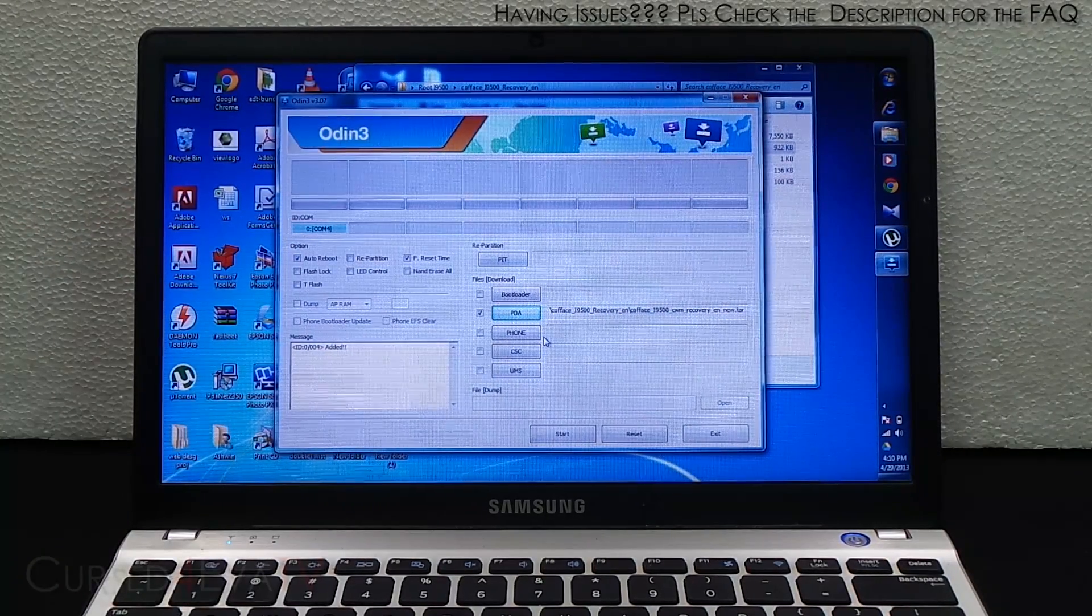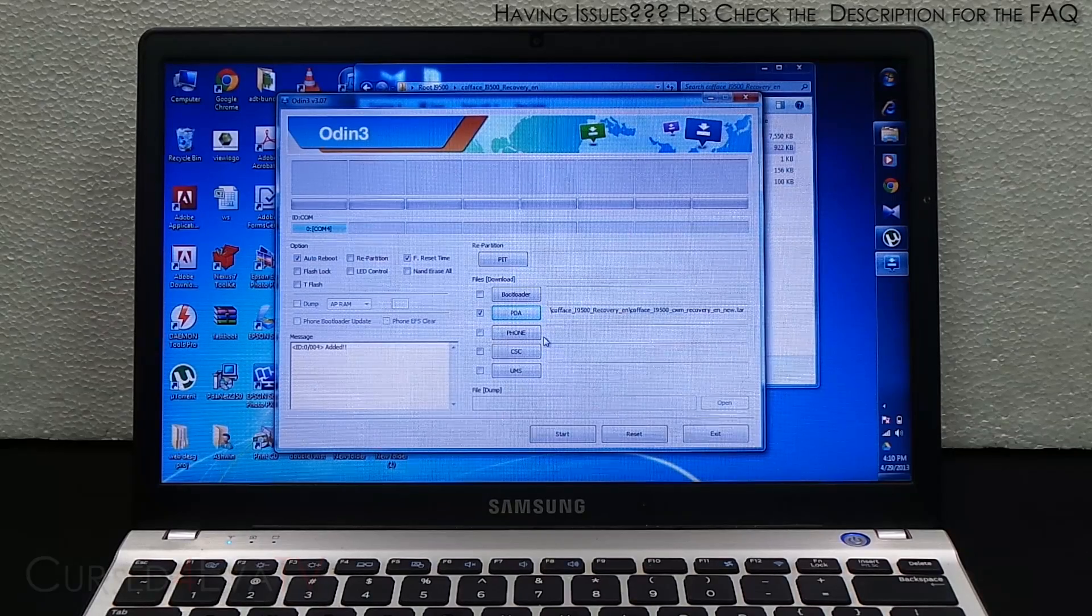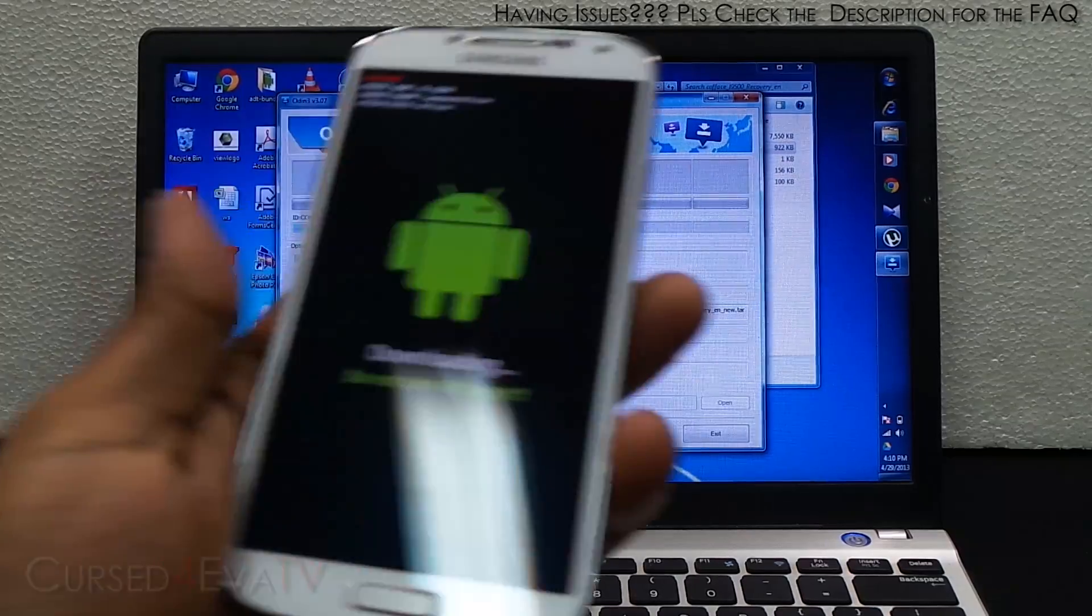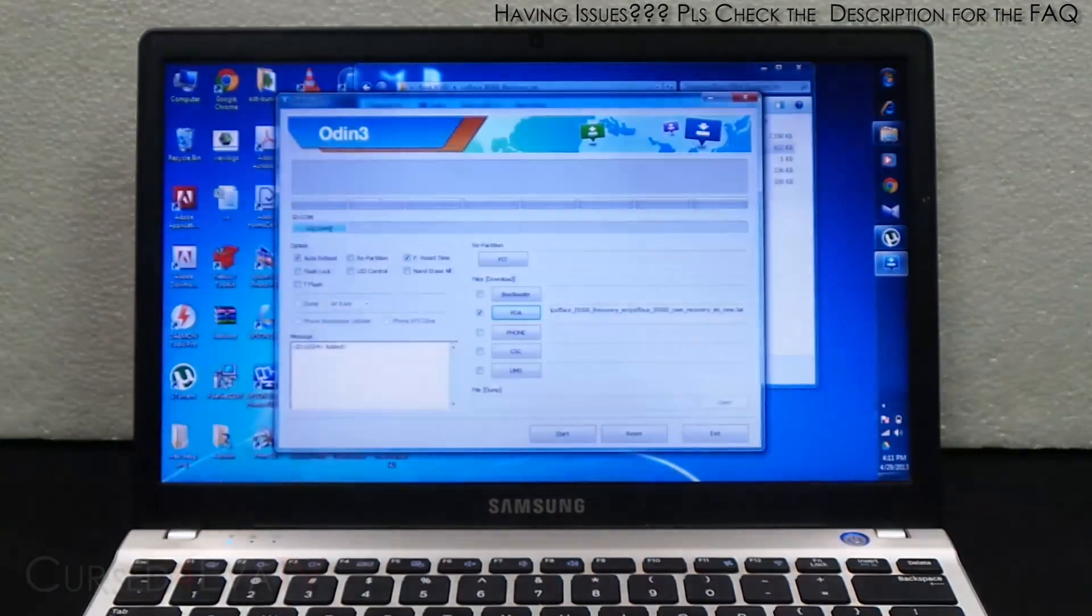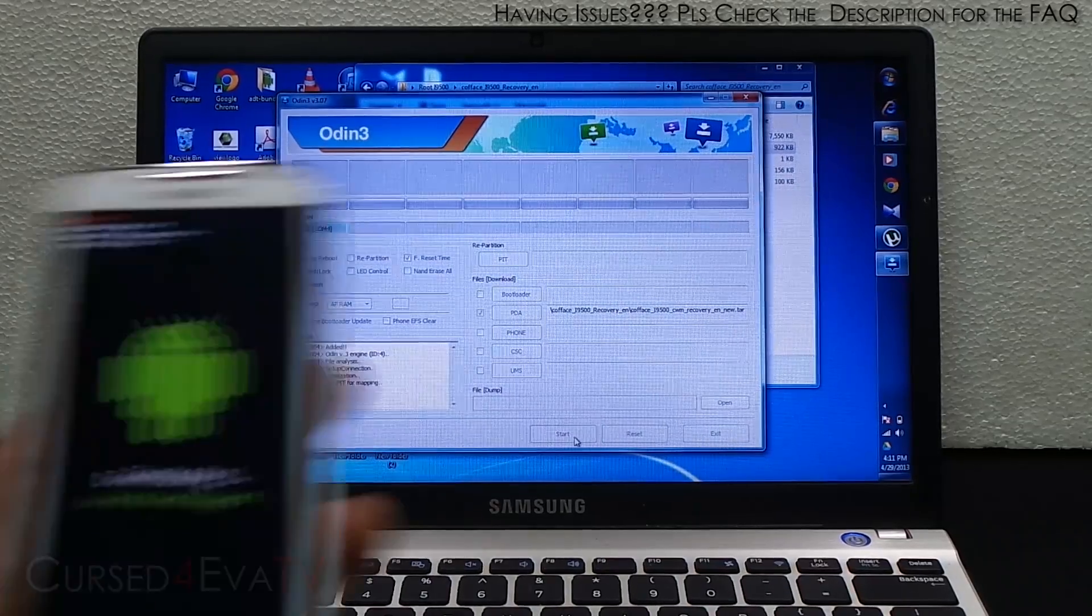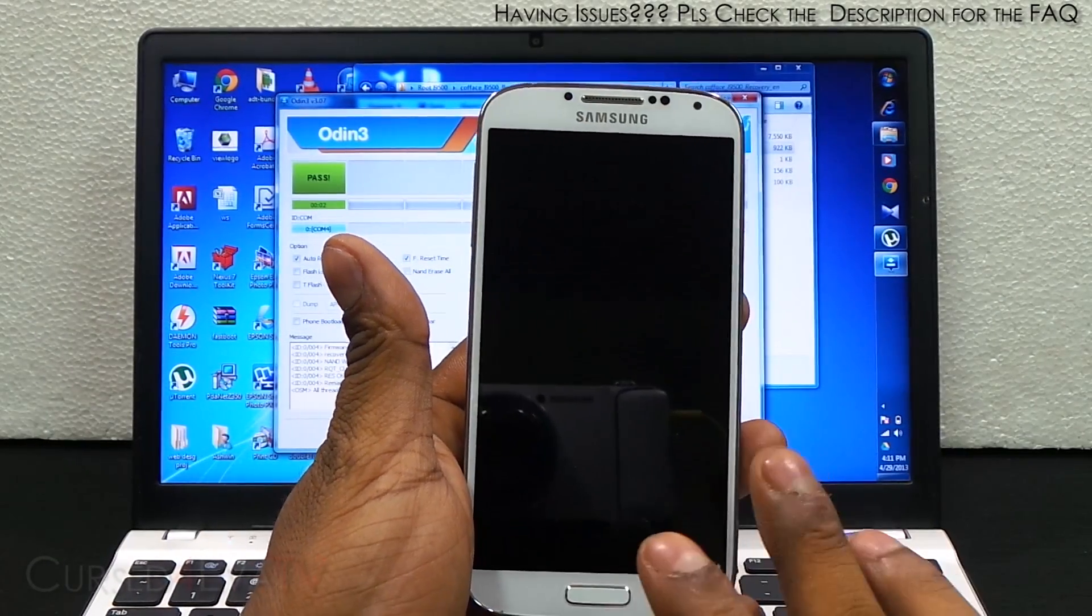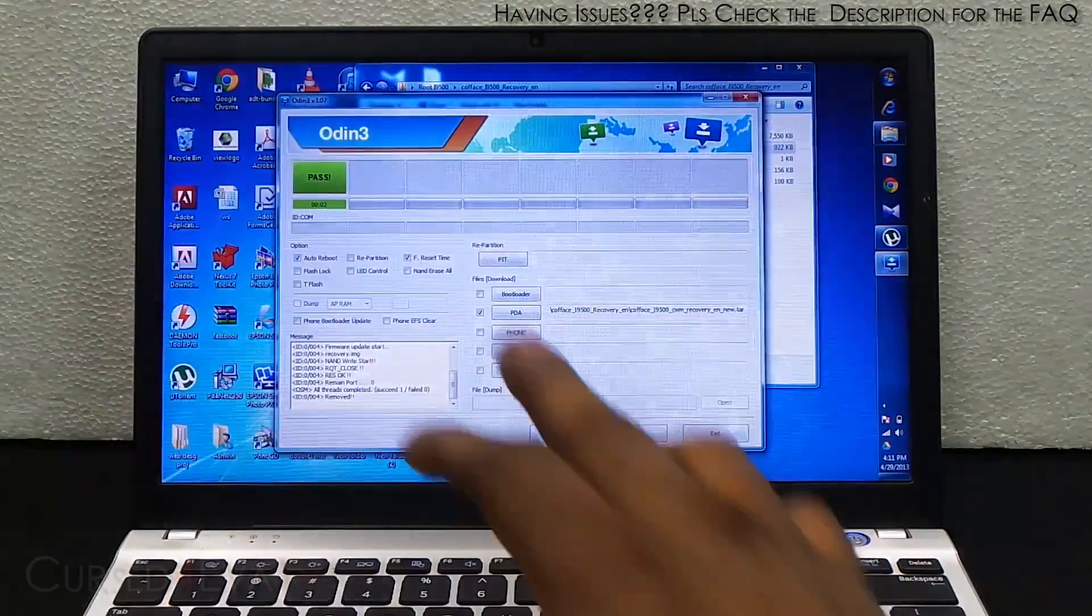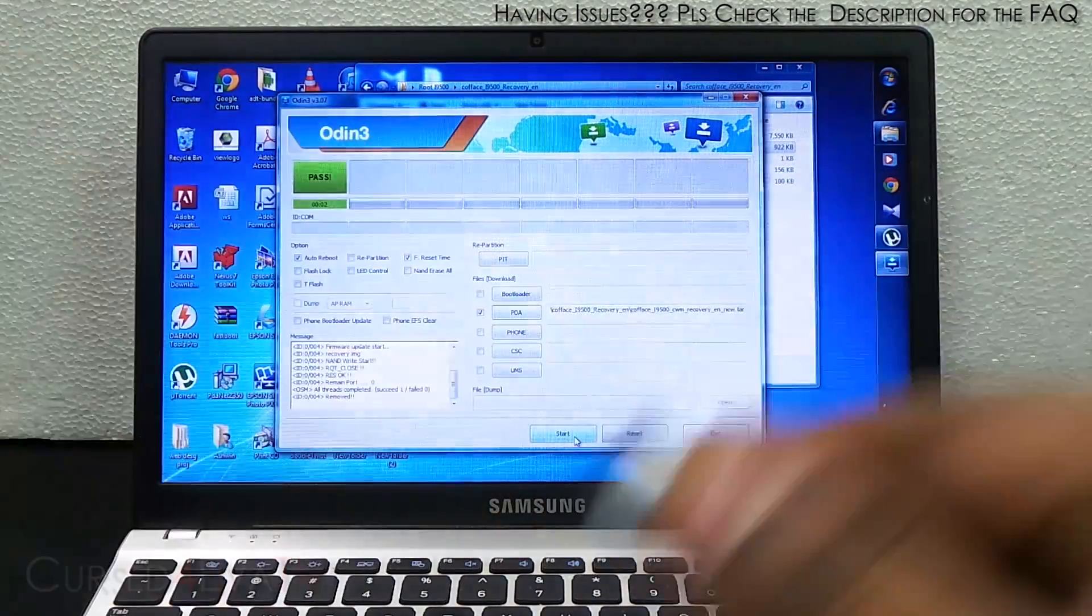Now your phone is in download mode. Now hit start. This is what happens on the Galaxy S4. It will reboot so wait for it to boot up. You'll get past the Samsung screen. You can unplug the micro USB cable now.